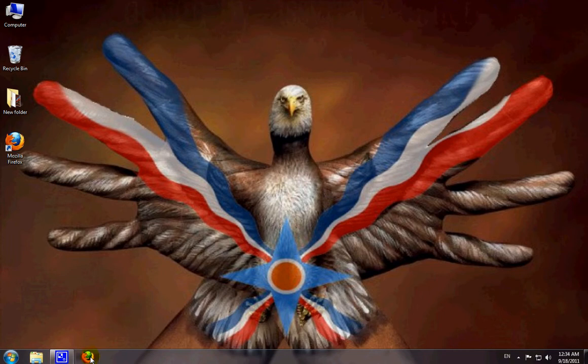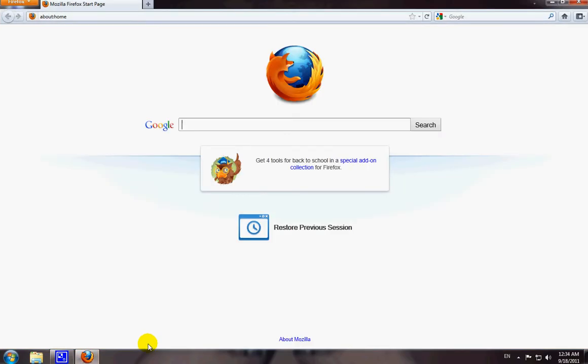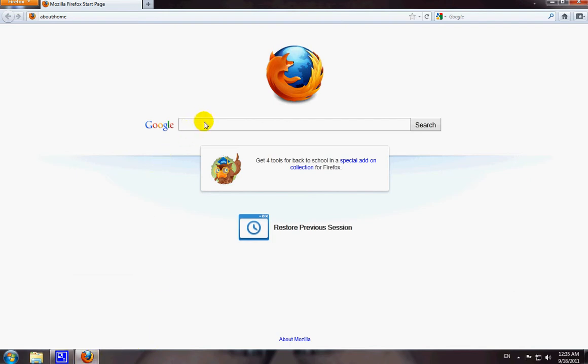We open up the Firefox browser and into the Google search bar, type in Adobe Flash Player.